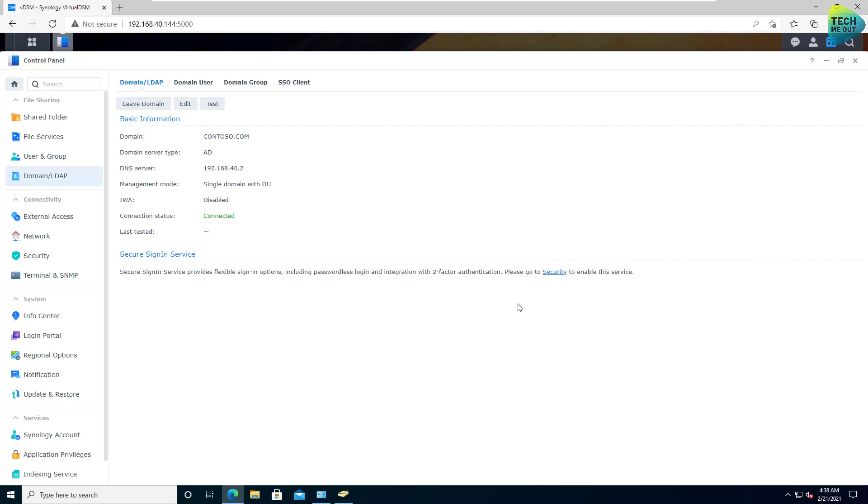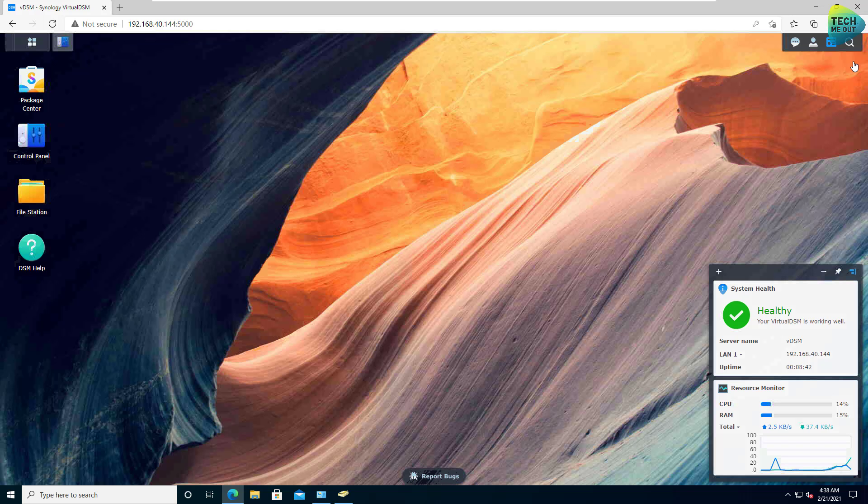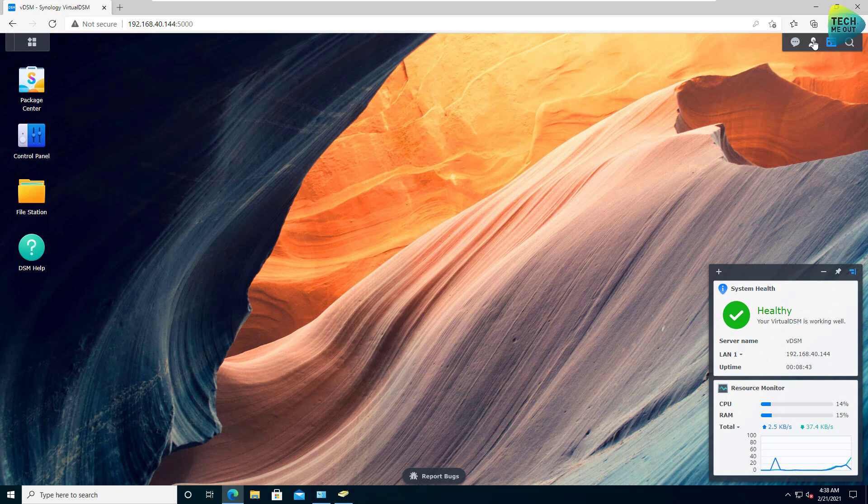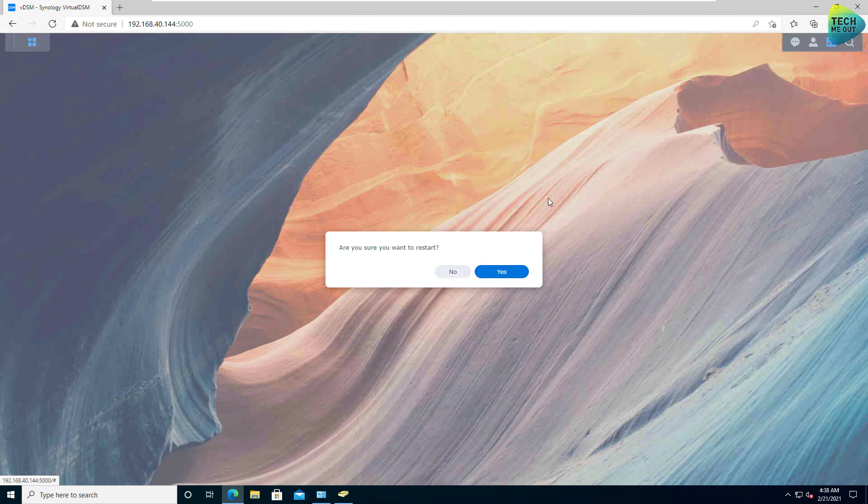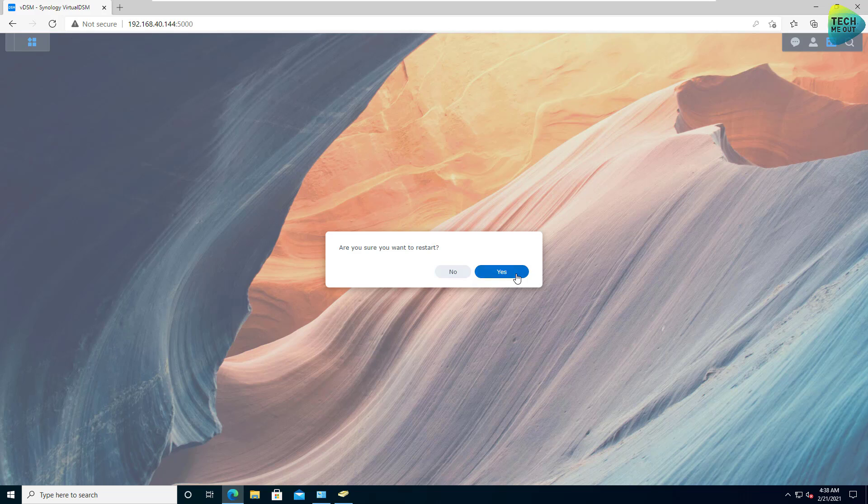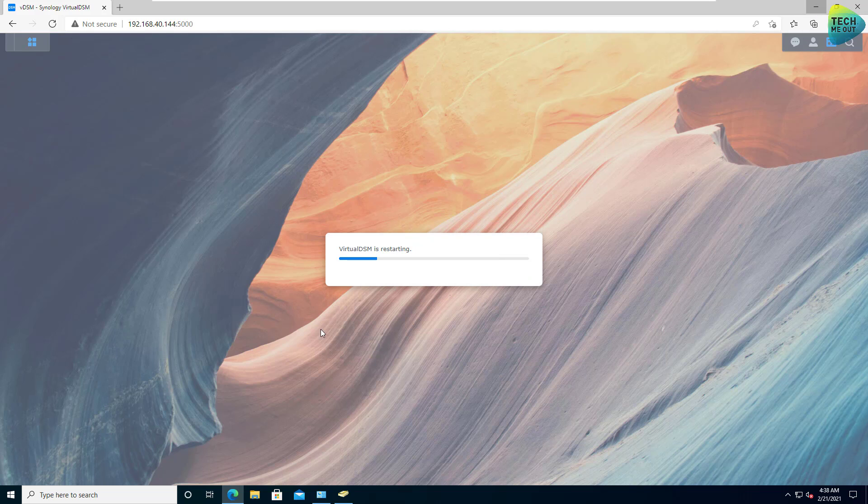Even though I'm not asked to, what I always do and I recommend that you do is restart your Synology device at this point.